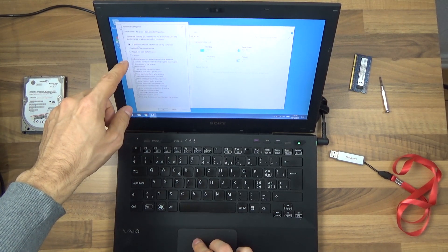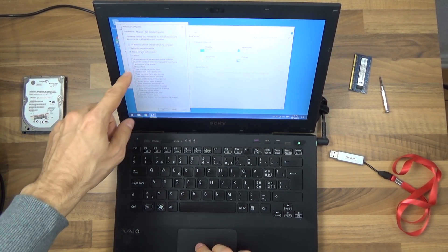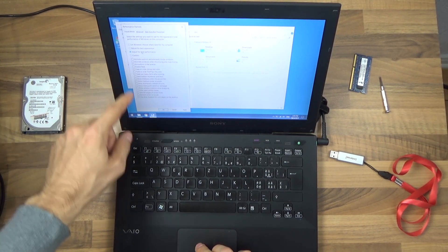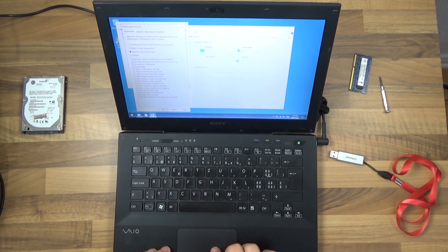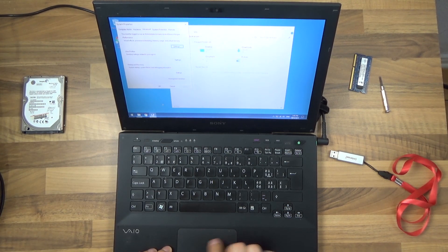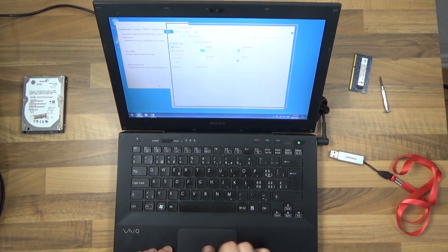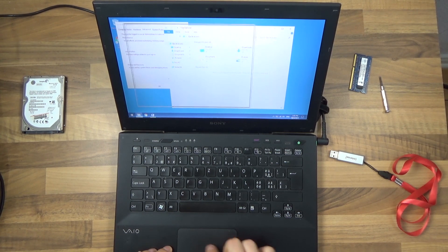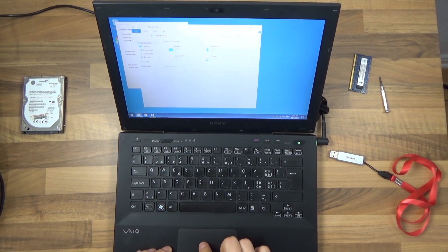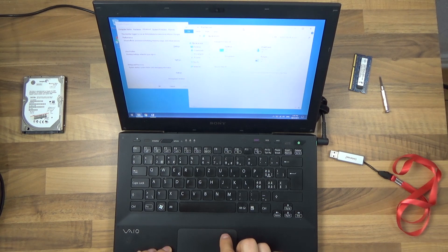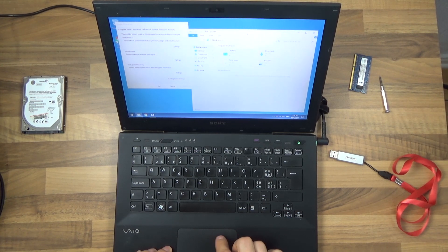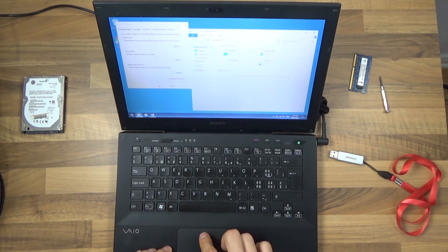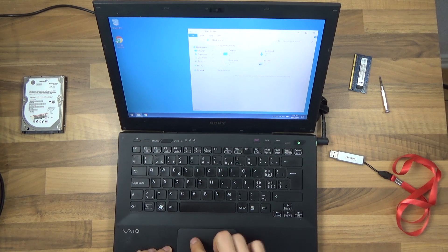We can just adjust for best performance and it turns off everything. Press OK and now you can't even see Windows while you drag them because this requires much less processing power and there are no more animations.